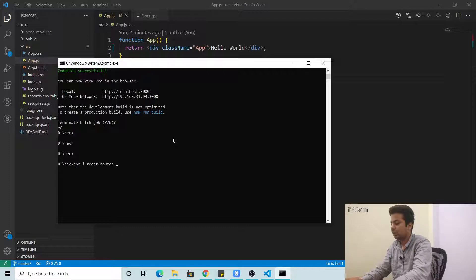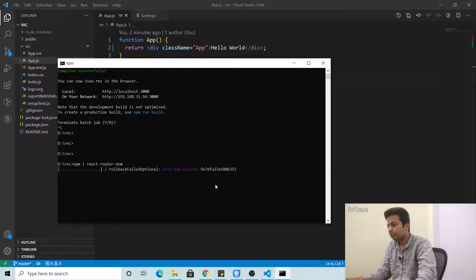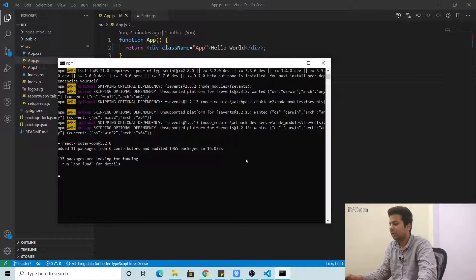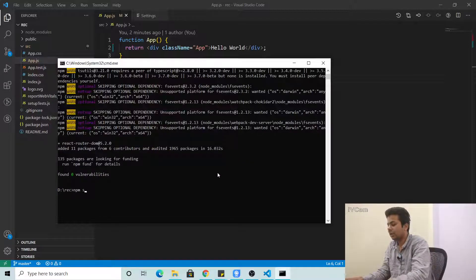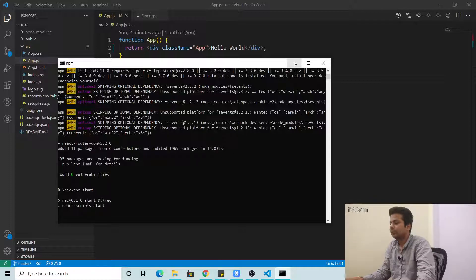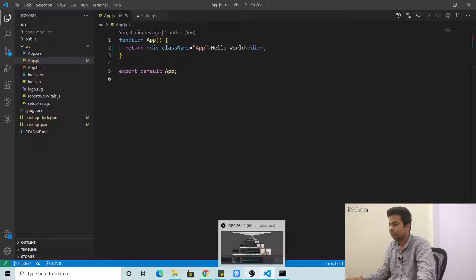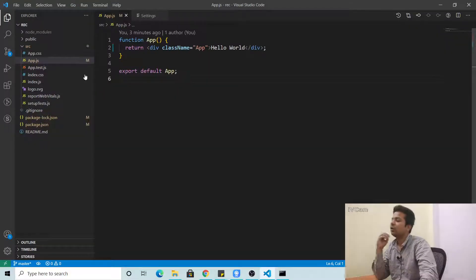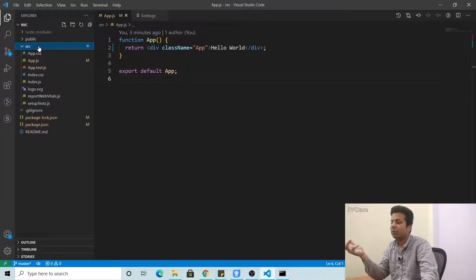So let's install react-router-dom. We'll type 'npm install react-router-dom' and press Enter. Now it's installing — it won't take long. Okay, it's done, and the app is loading. Hello World is back.